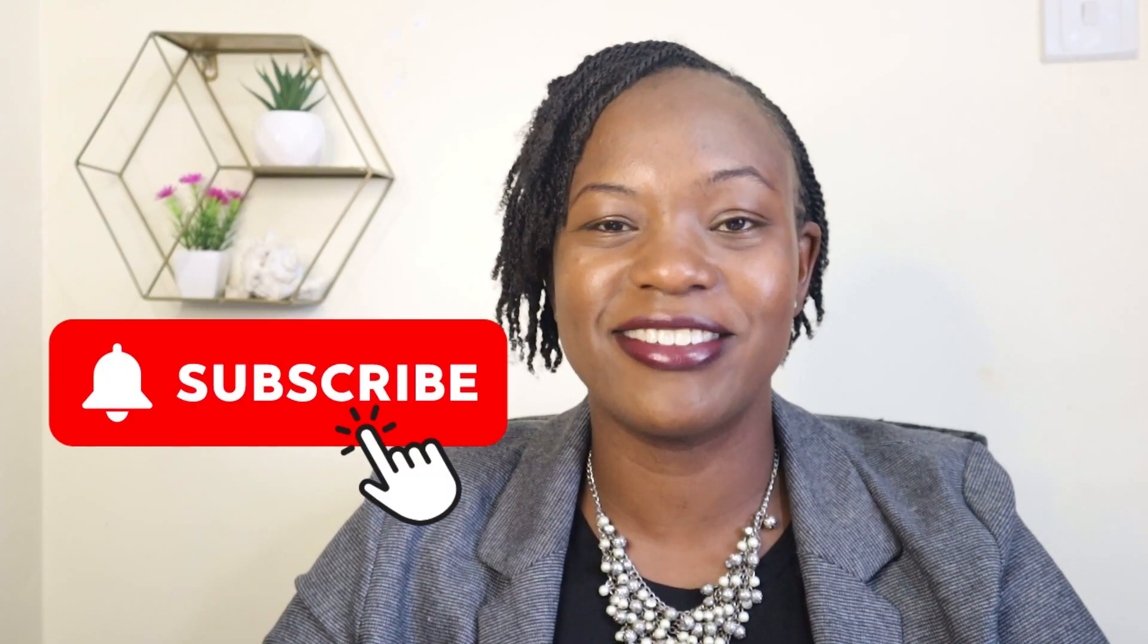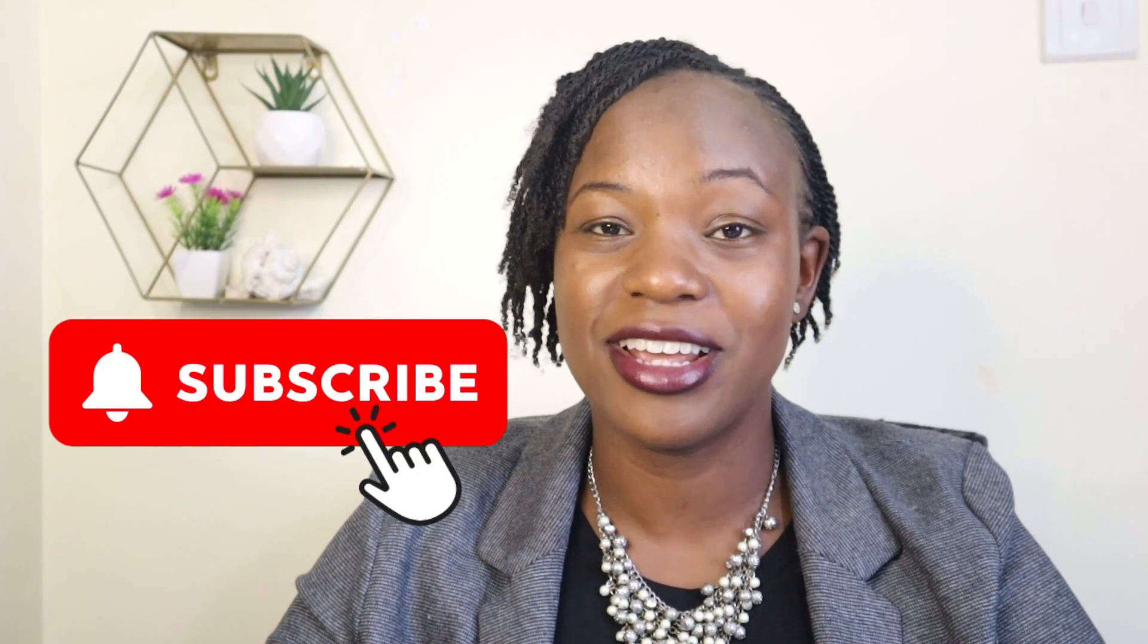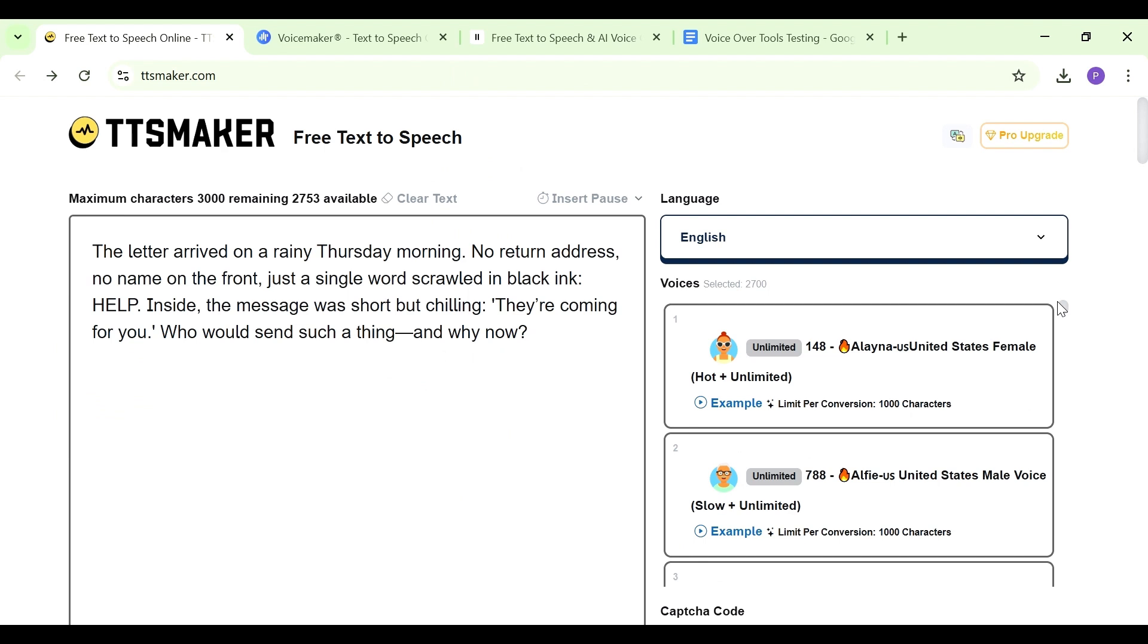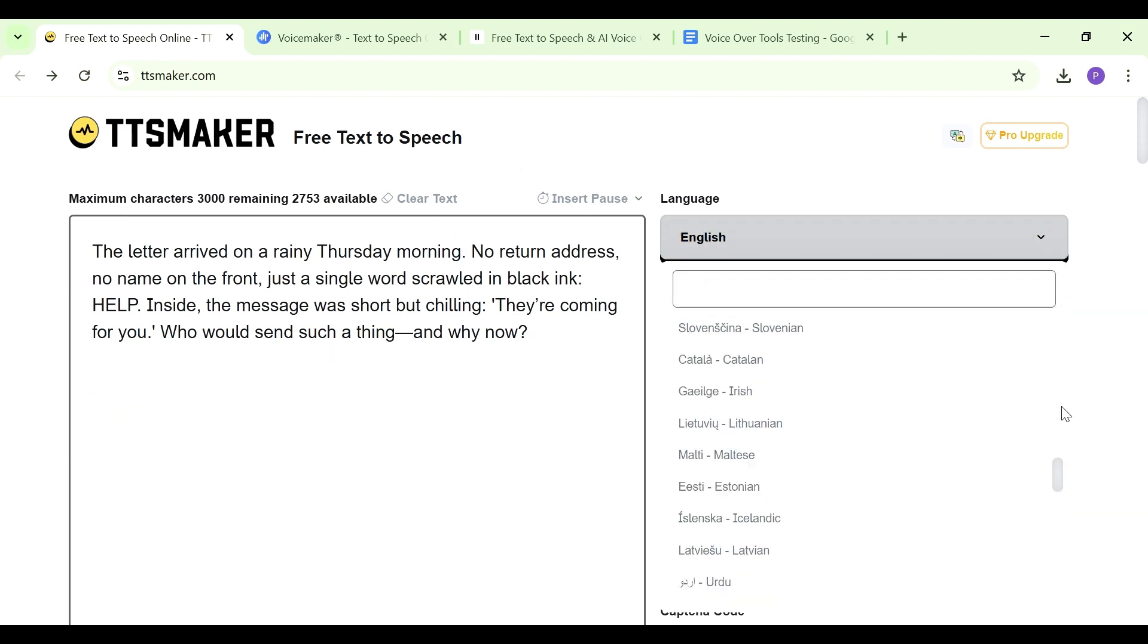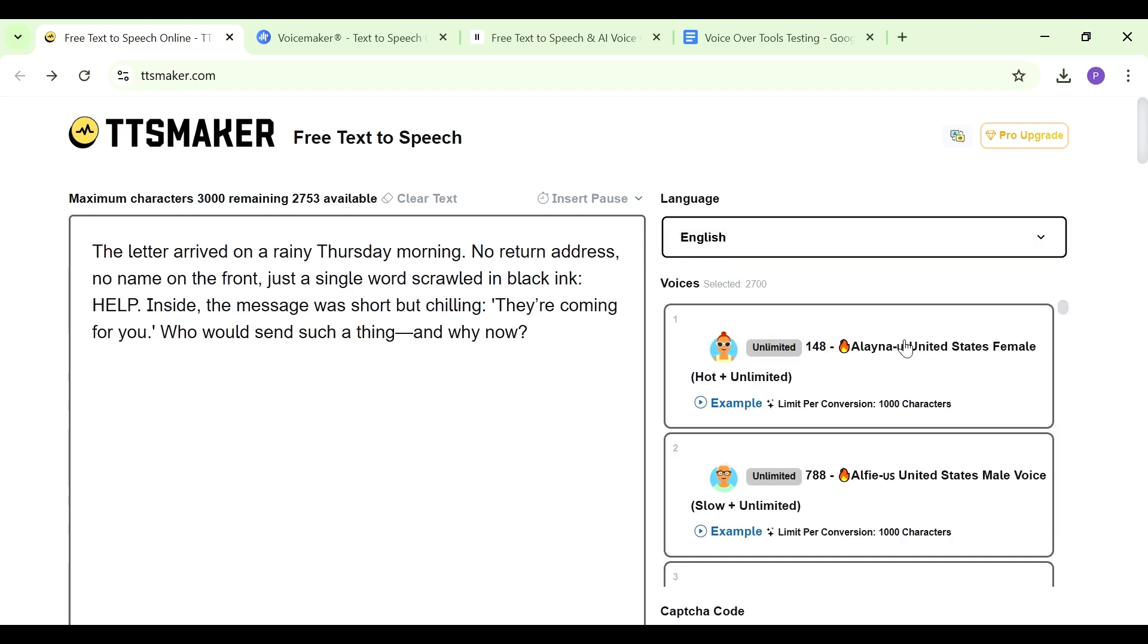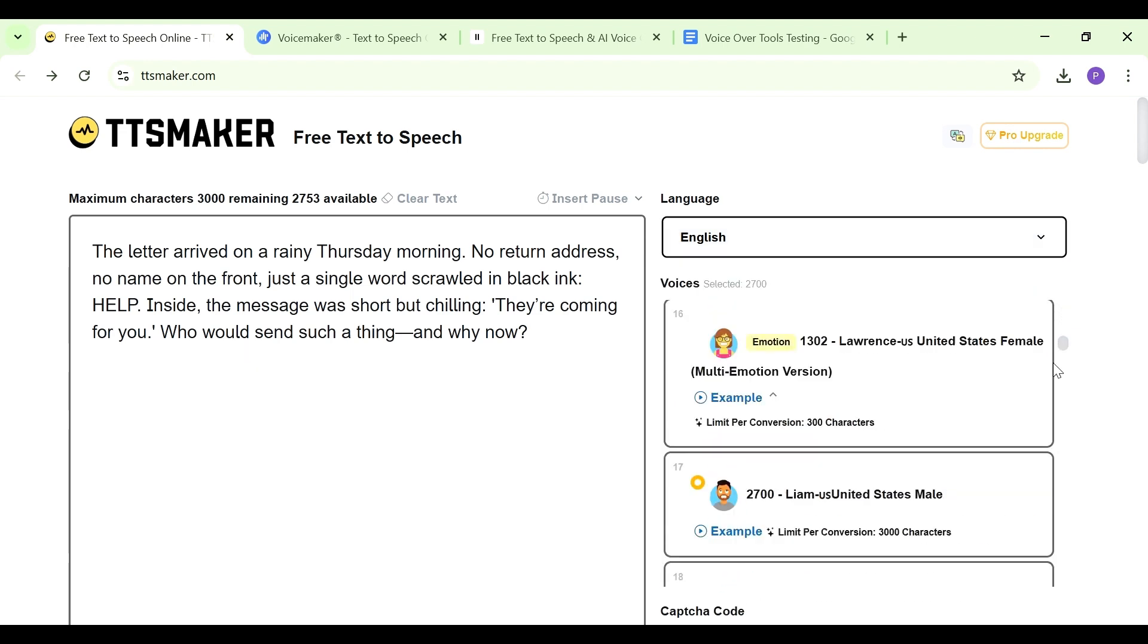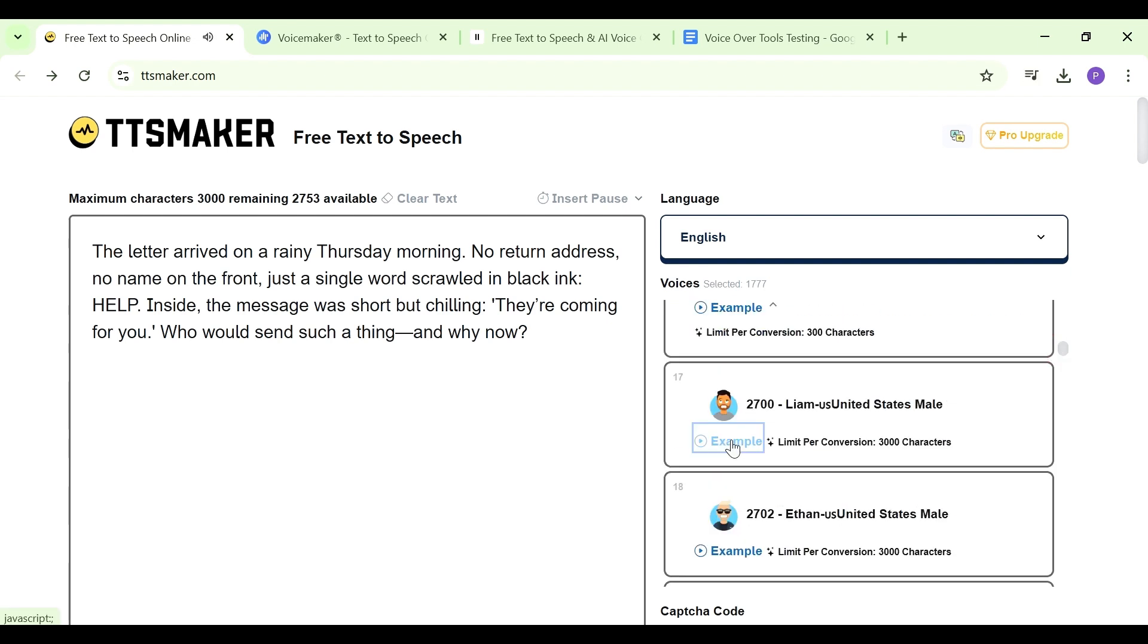By the way, if you're enjoying the video, be sure to like it and subscribe to the channel. I do enjoy all the love and support. Then you choose the language. We have several languages that you can use here. We're just going to go with English and then you select a voice. We have many voices to choose from here. You can listen to the example.